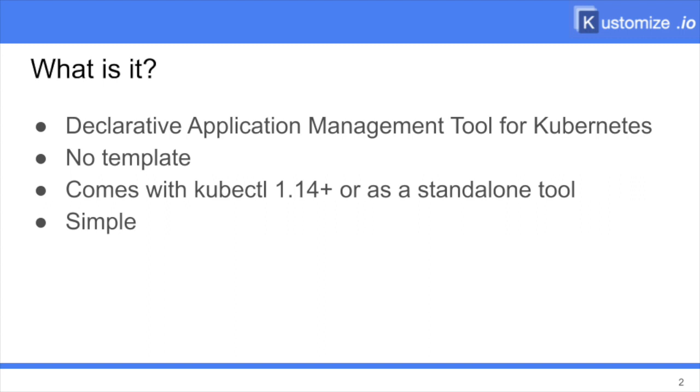In those directories, you put a customization.yml file that is the Kustomize manifest itself. That chooses which one of the different resources you want to put in your customized environment. Then you can apply some patches on those resources to change the values in there. But we'll see that in a minute.